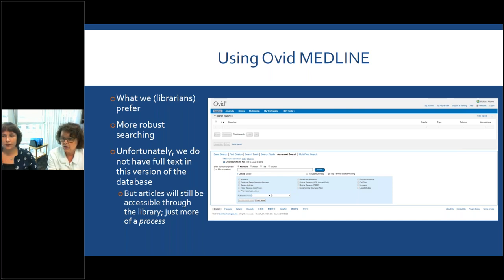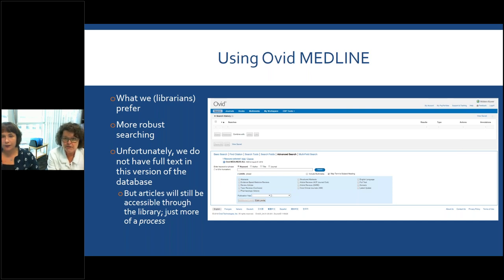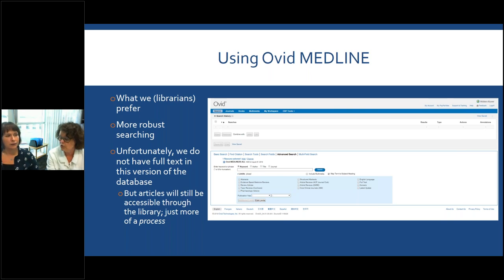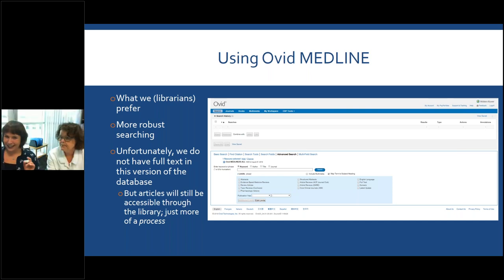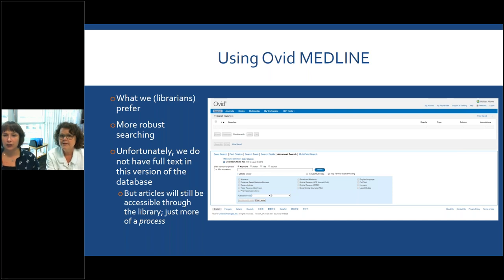This is something we prefer to use. I liken it to driving a car — you have the Volkswagen versus the Ferrari. Librarians prefer Ovid because it's very robust and can handle very complex search strings and a large number of combined searches. You don't have full text available directly, but you can still use the Check Access feature. If the full text is there, you can pull it up right away. If not, you're automatically put into our document delivery system — the ordering form is populated and you just send it through. A large majority of articles are returned the same day or within three days. It's a couple of extra steps but the articles are still accessible to you.